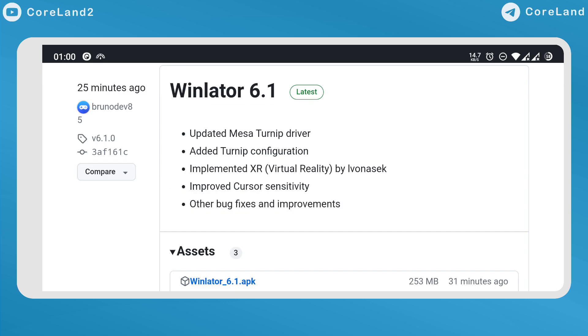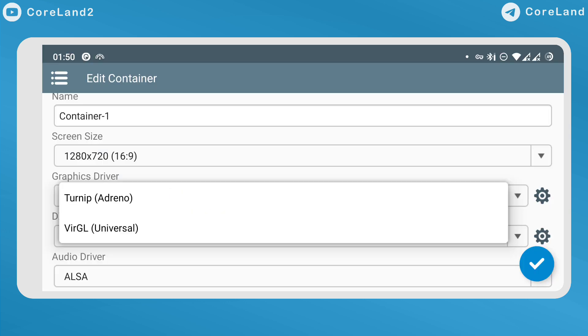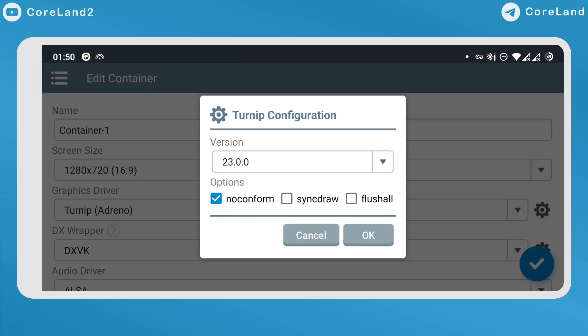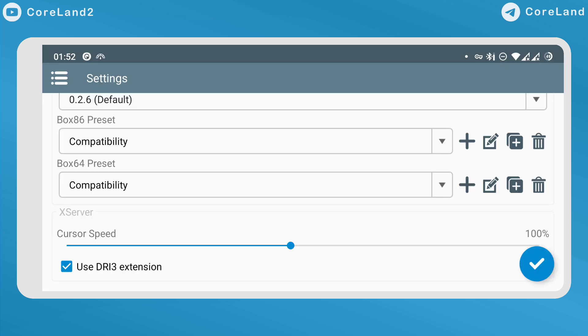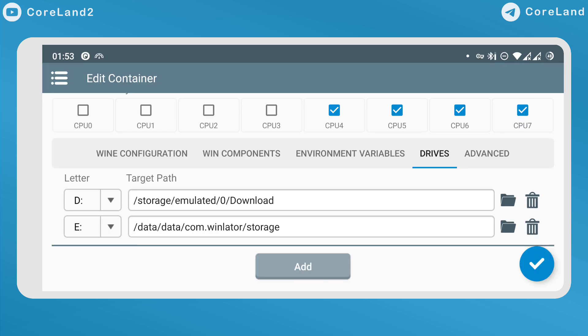What's new? Updated Mesa turnip driver, added turnip configuration, implemented XR virtual reality, improved cursor sensitivity, and other bug fixes and improvements.